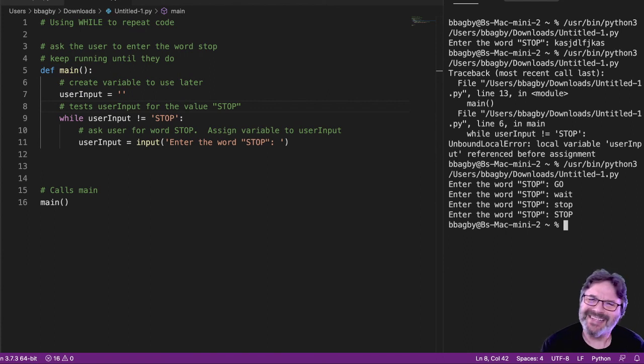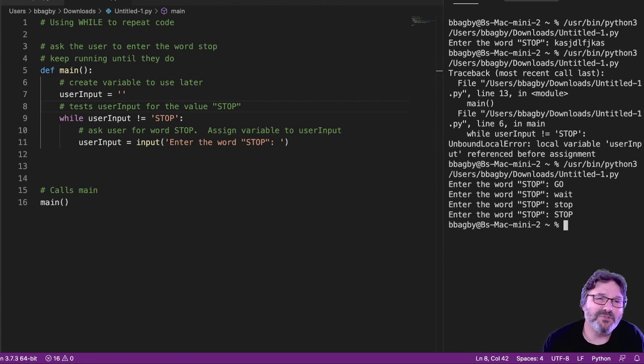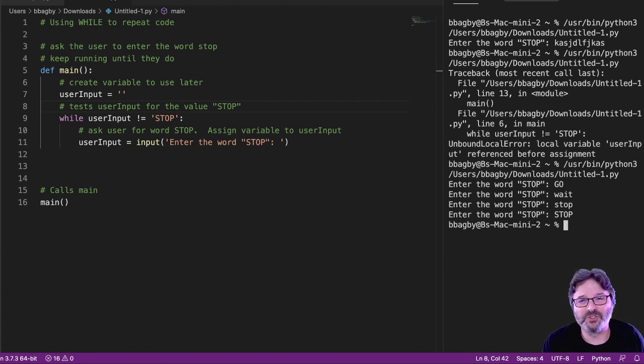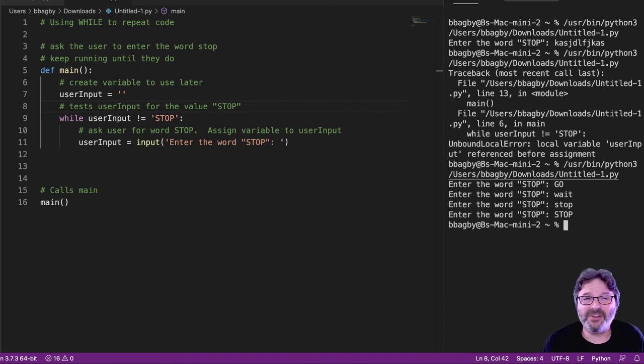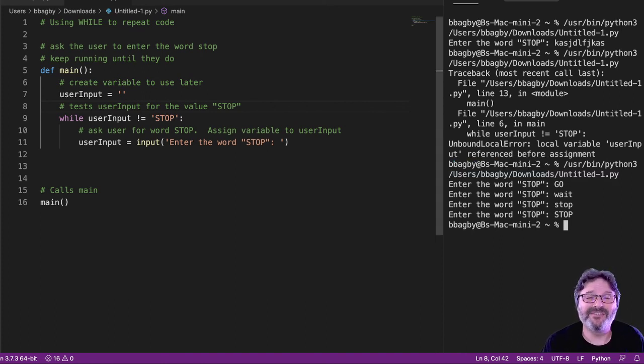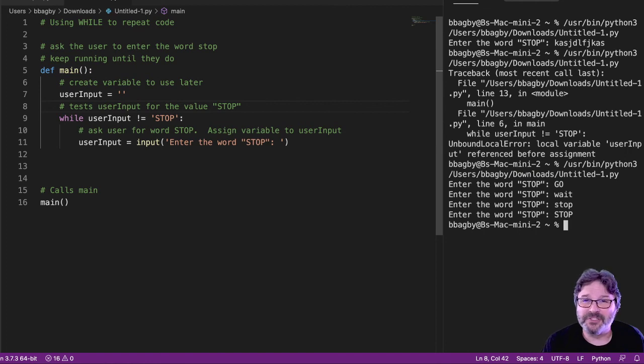So, not exactly my favorite way to use a while. I far prefer the while true when I'm looping. But there are often really good reasons to explicitly test a value. And this is a way to do it.